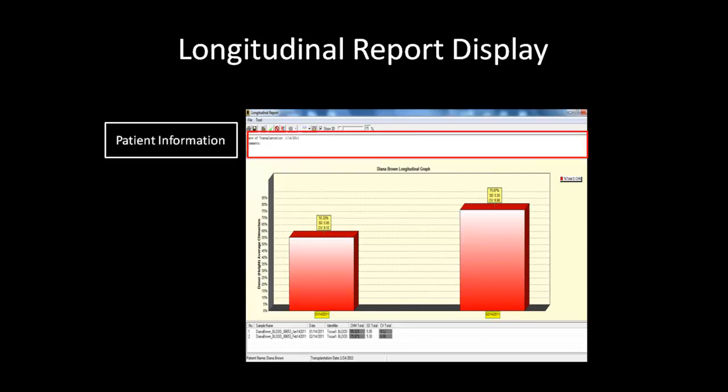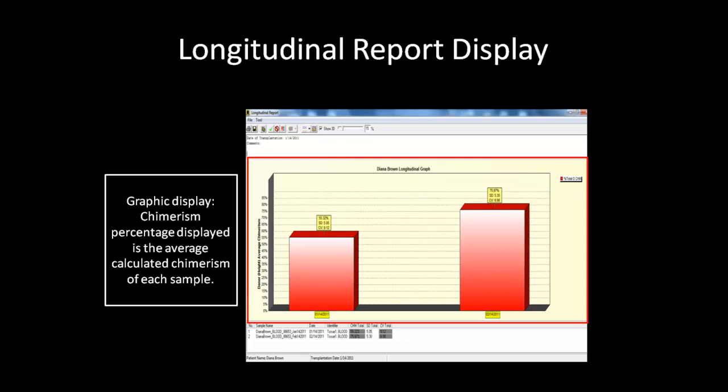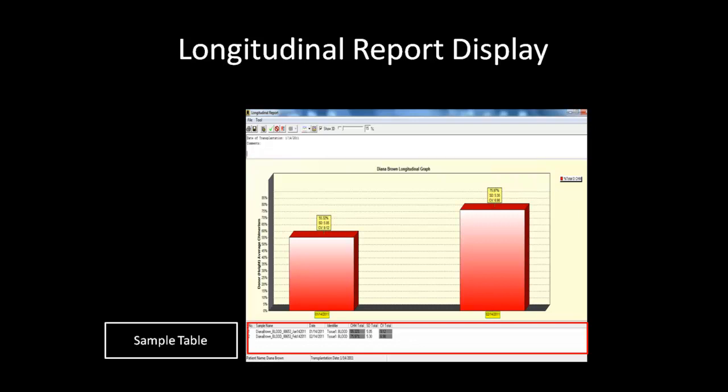The report will populate with the two samples selected. The top pane displays the patient information and any comments you may have. The middle pane shows a bar graph relative to the average chimerism of each sample. The table at the bottom contains a list of all samples currently in the project along with a few parameters. You can choose which columns to show or hide by right-clicking on the table and selecting the desired options.